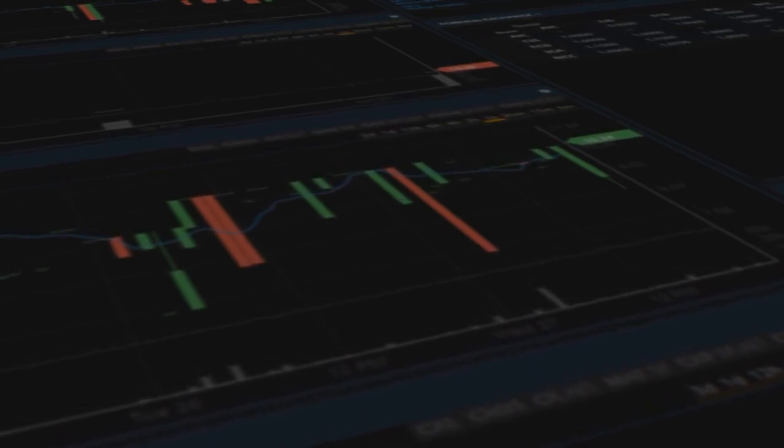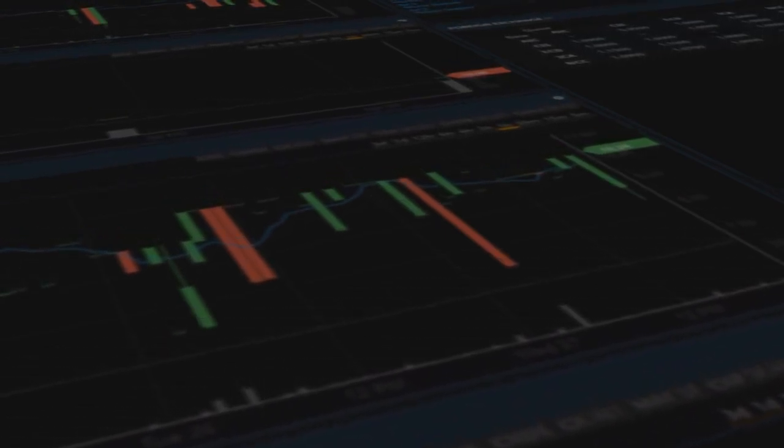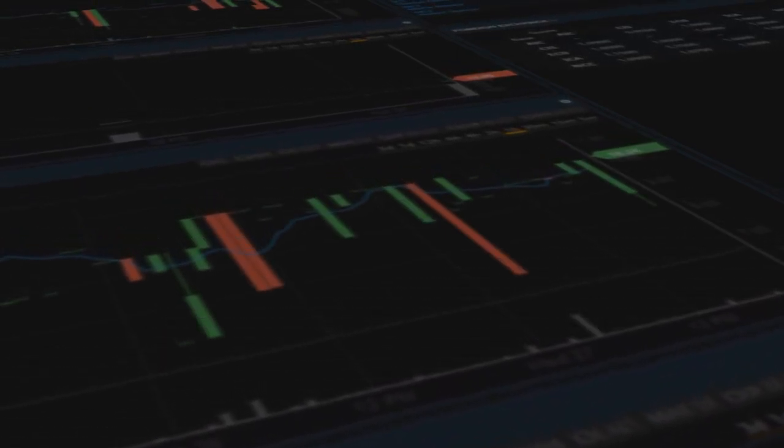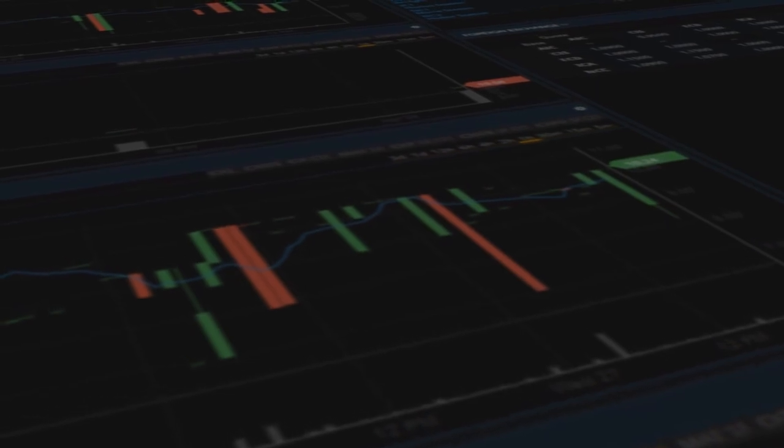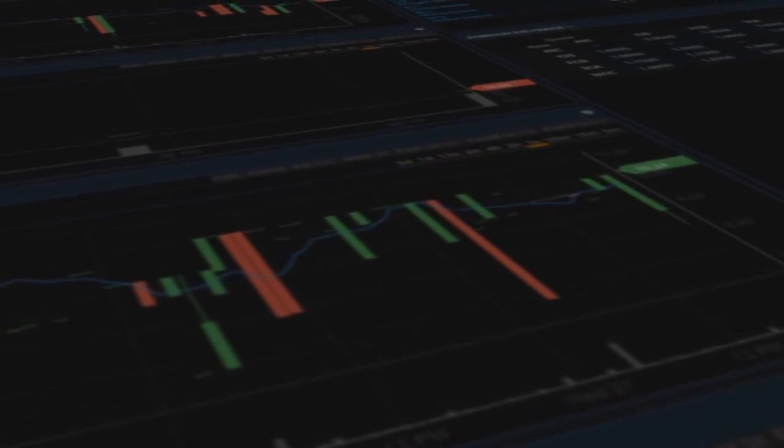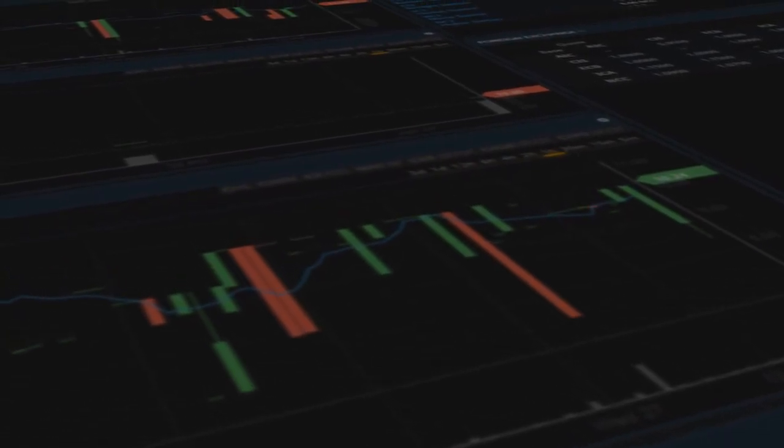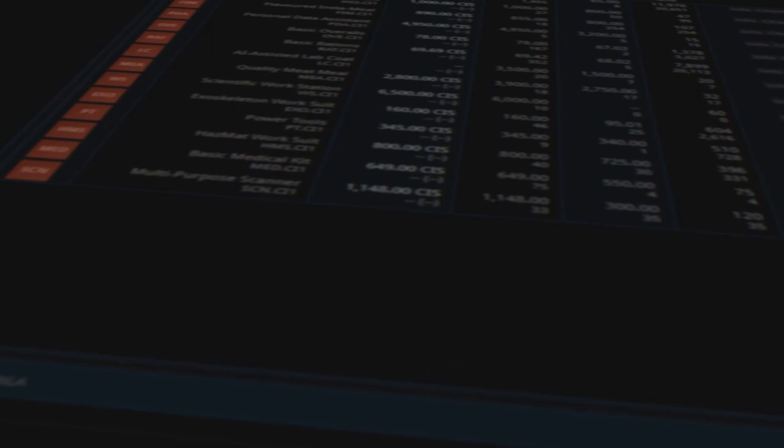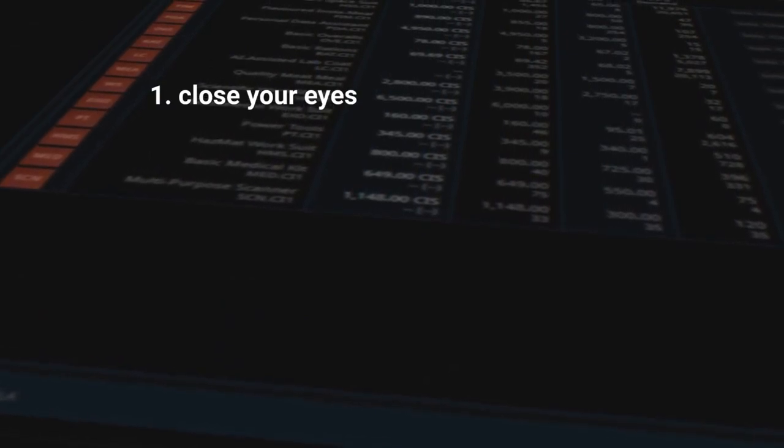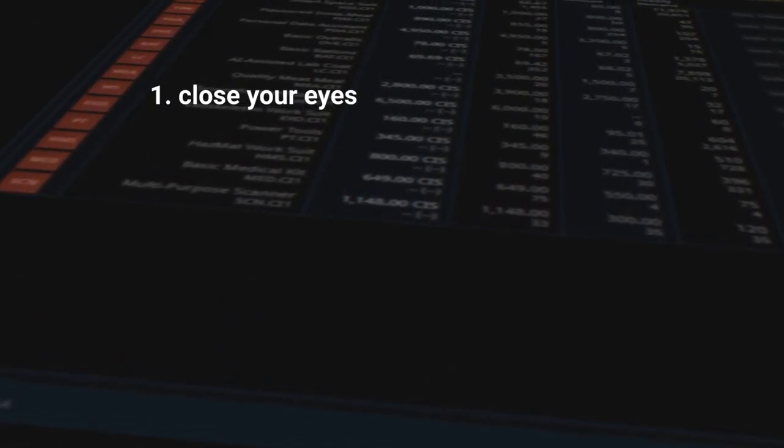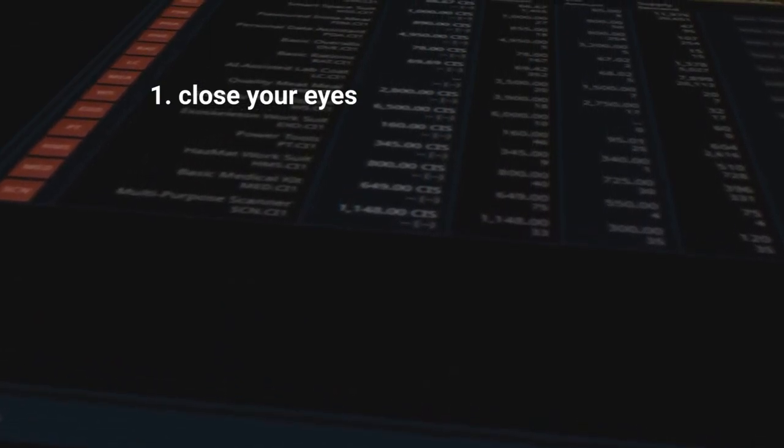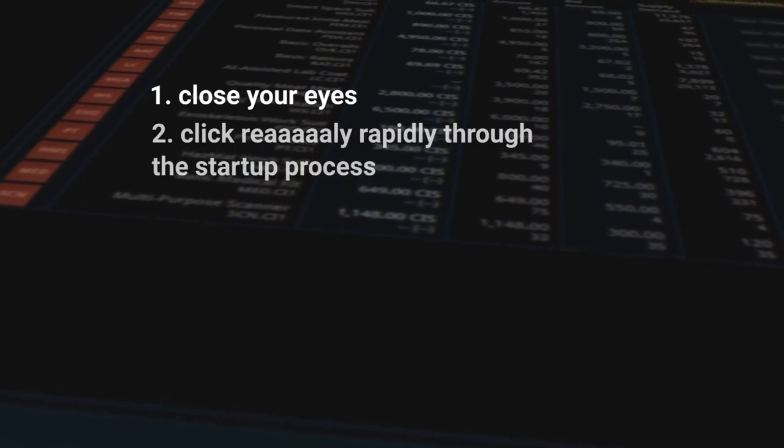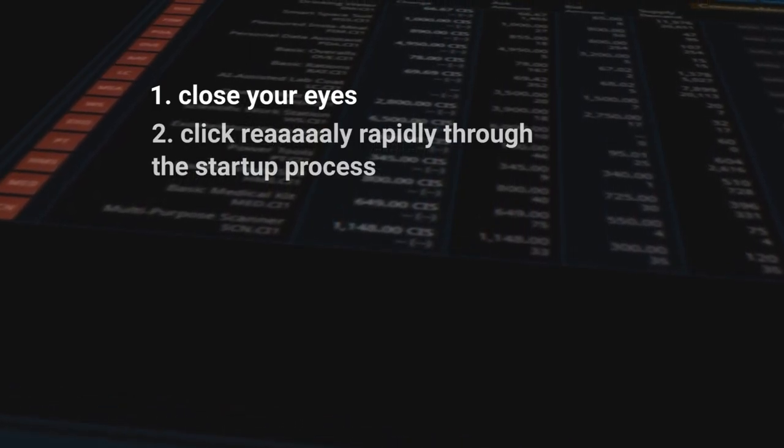Well, unfortunately, this game prevents you from looking at these markets before you make any of these pretty major decisions within the game. So here's my instructions to navigating this. Step one, close your eyes. You got them closed? Okay, good. Step two, now click really rapidly through the startup process.